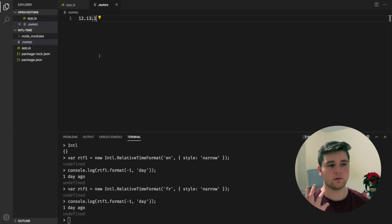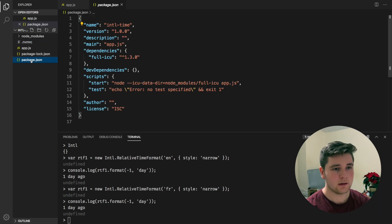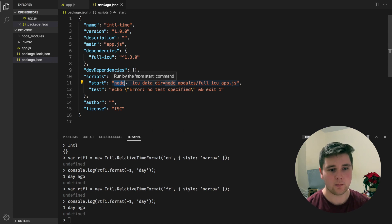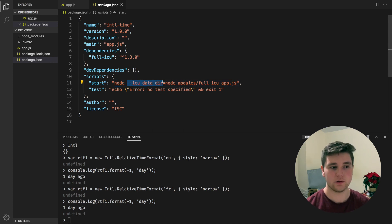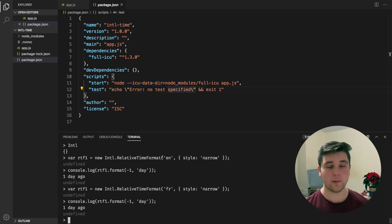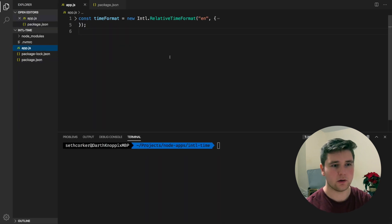This is pretty easy to install — we just run npm install. If we come over here and have a look at our package, instead of just running our app, we want to specify the ICU data directory, which in this case is in the node_modules. Once we do that, we'll be able to use the API as intended. So let's jump over to app and take a look.